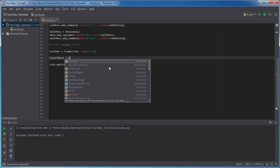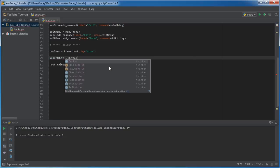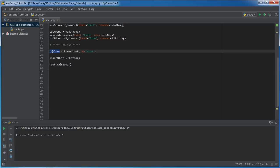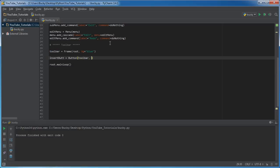Now set this equal to Button, and this is going to be pretty much the first thing that we're going to insert into our toolbar. So of course the first parameter, whenever you're adding items to your GUI, is saying where do you want to put it. Well, we want to put it right in our toolbar, which is the frame that's going to be at the top of our application.